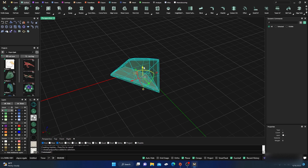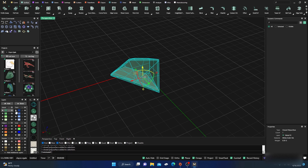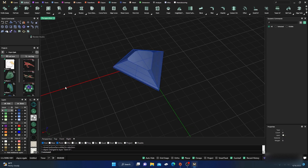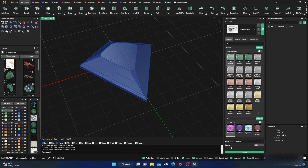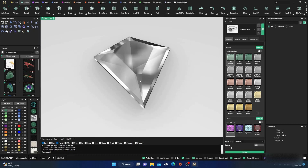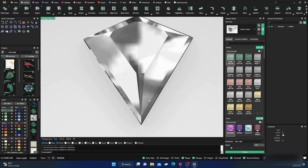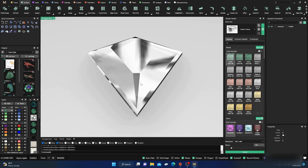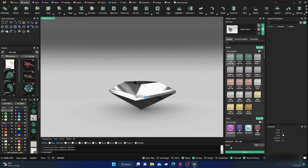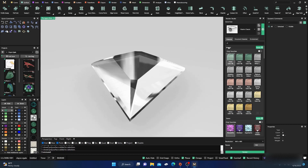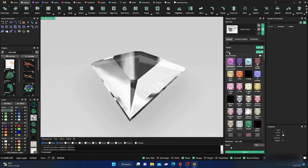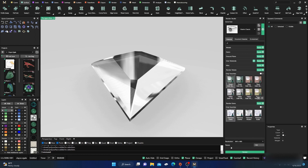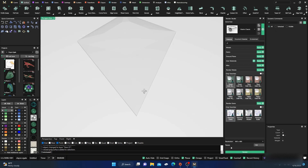Let's get rid of those points, take everything, and join it all together. Let's check our surface — we have a closed polysurface. Get rid of the yellow curves, turn the stone to blue, and go to your Render mode. It'll automatically be put in diamond material. Of course you're not getting a lot of light refraction because it doesn't have very many facets.